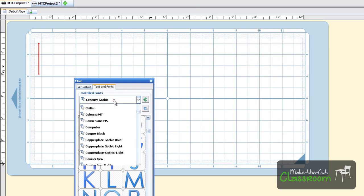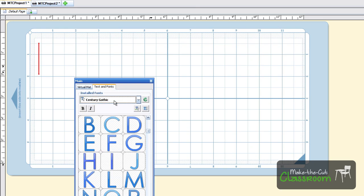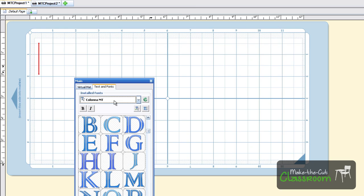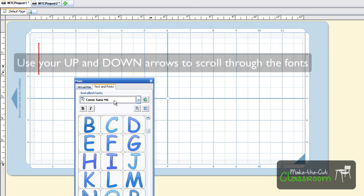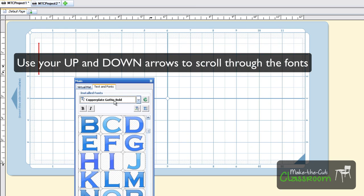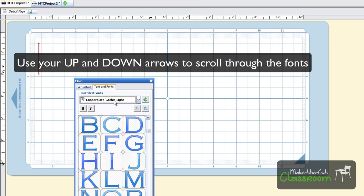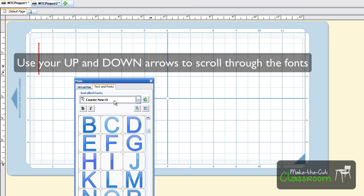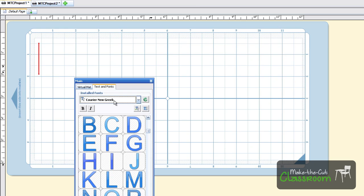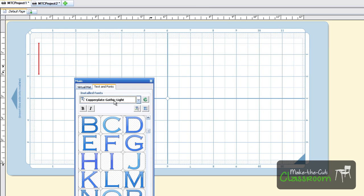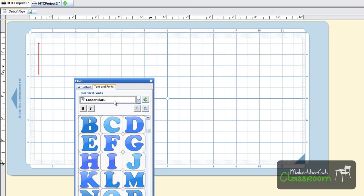Just click on the installed fonts and use your arrows up and down, and you can see what the font characters will look like. So that's a nice little tip you can use.